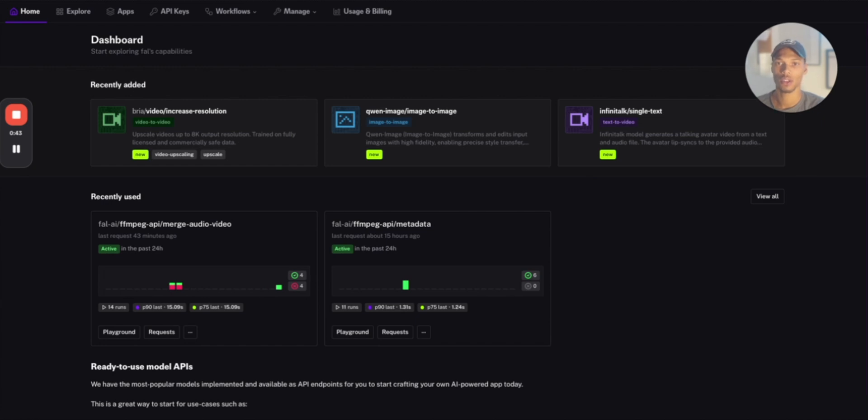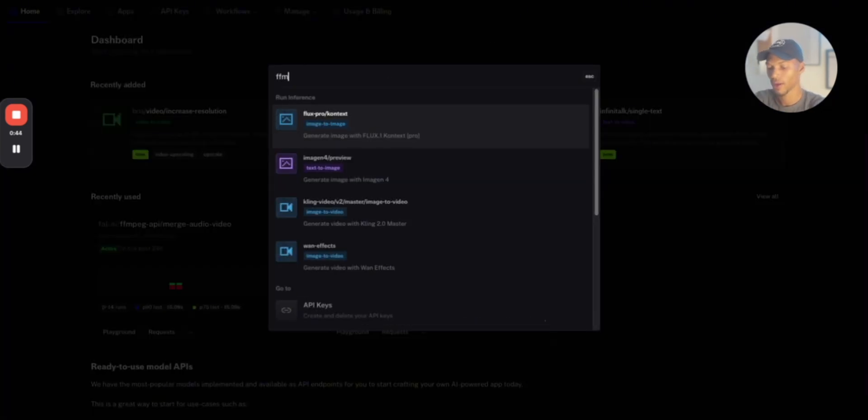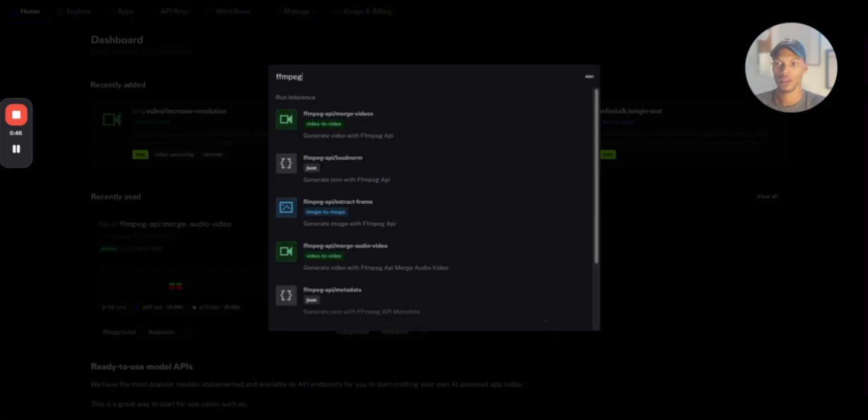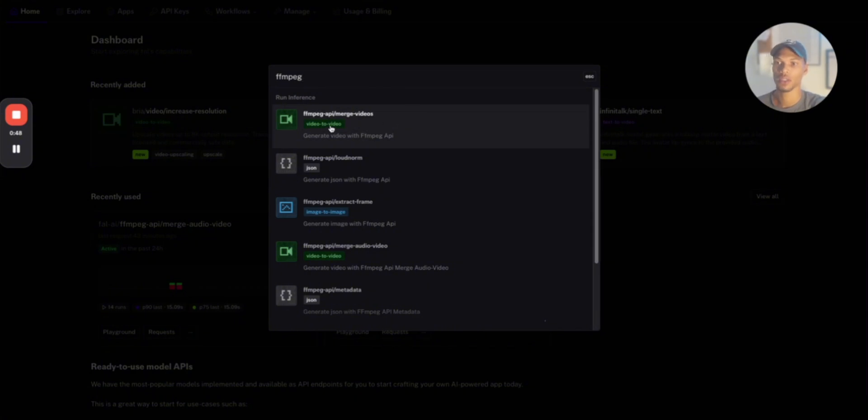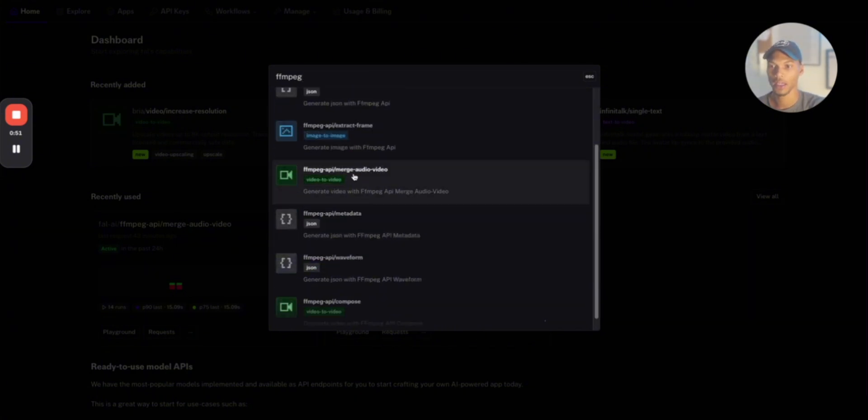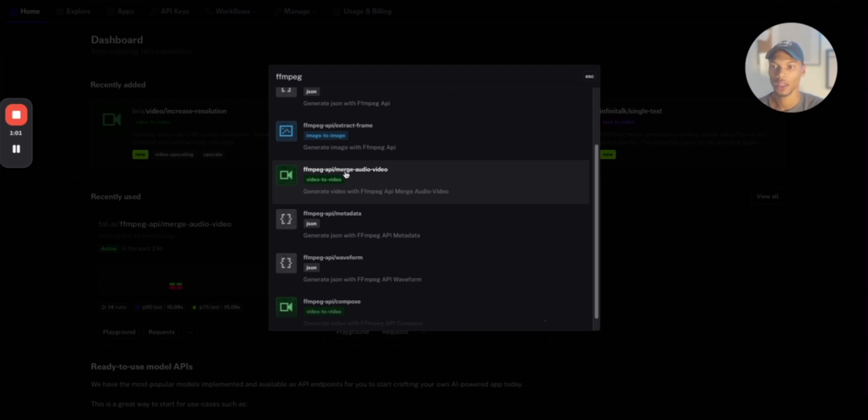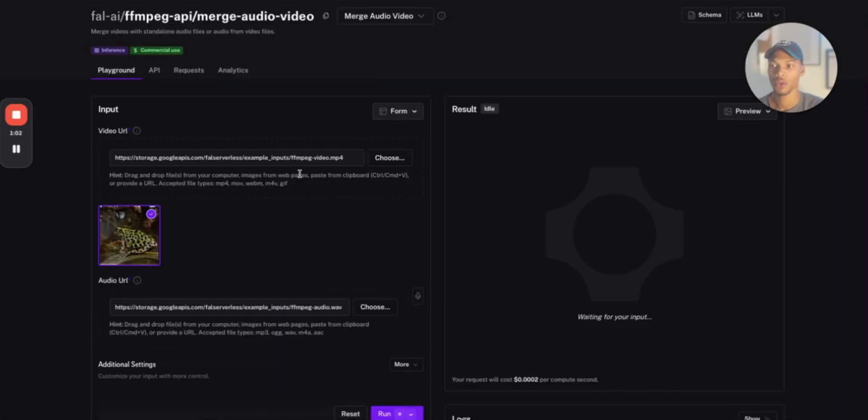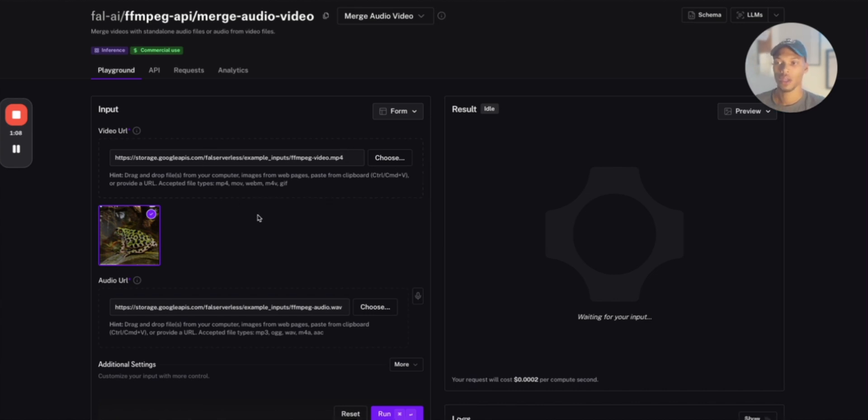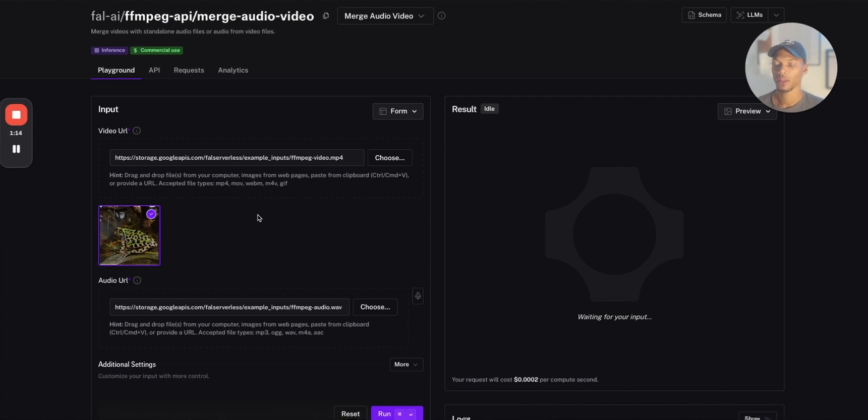When you get here, what you want to do is essentially search up this ffmpeg. This is what we're going to be using, this merge audio to video. We're going to be using this one, ffmpeg AI API merge audio to video. If I click on it here, you can do it native inside of the application if you want to, you can just merge your audio and video files. But that's not what we're here for, we're here to do it completely on autopilot and let AI handle the work.